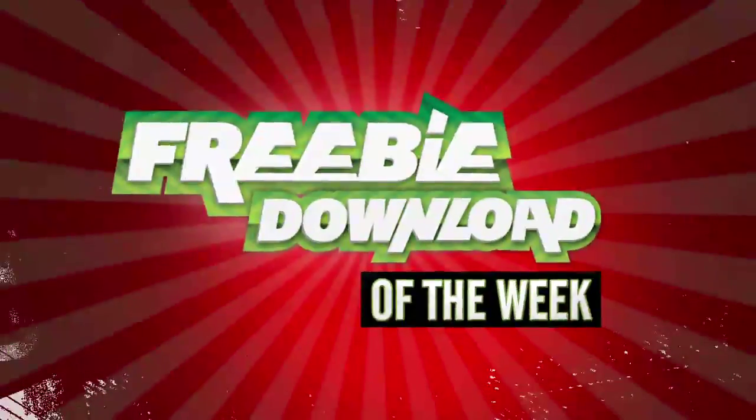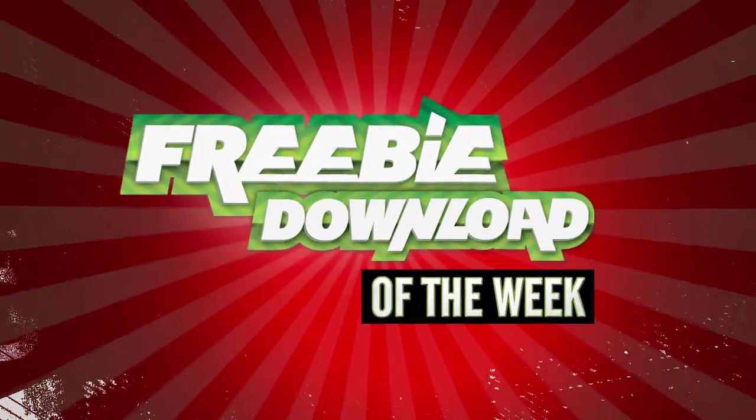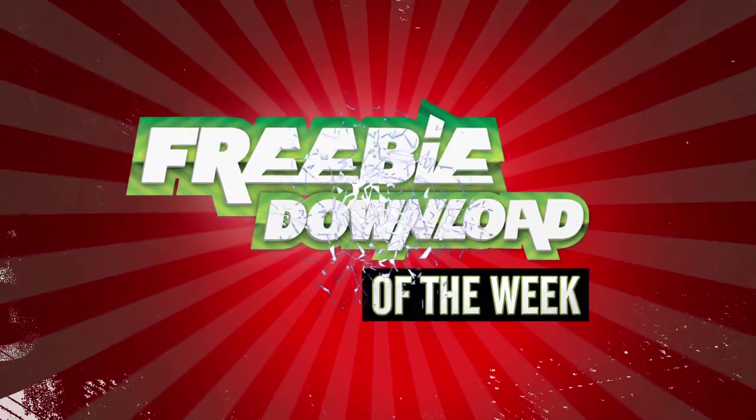Welcome to this week's Freebie Download Pick. A free program that we find useful, fun, or incredibly interesting.